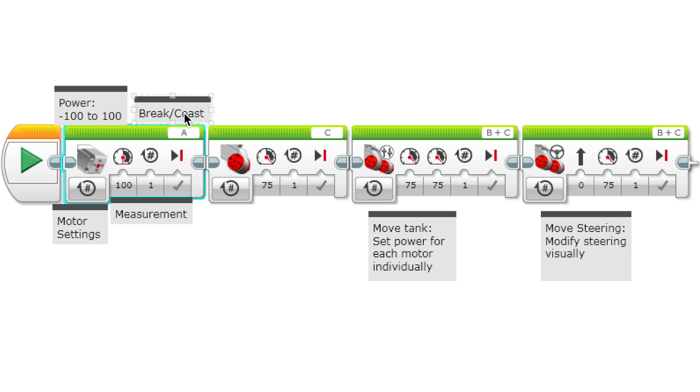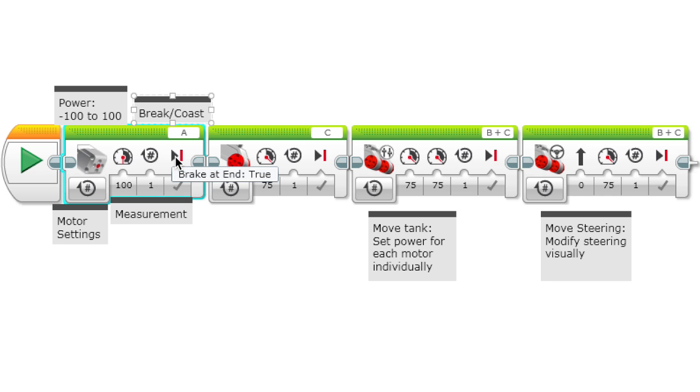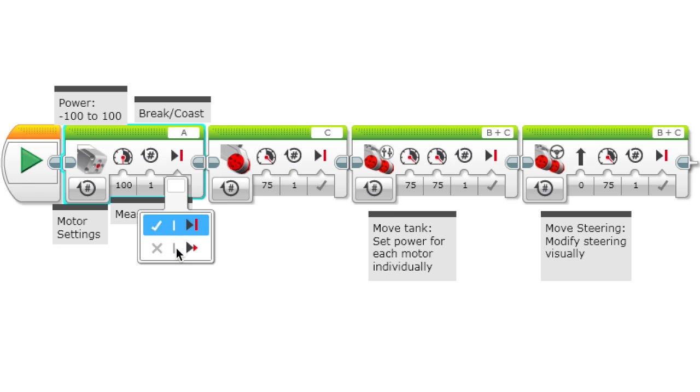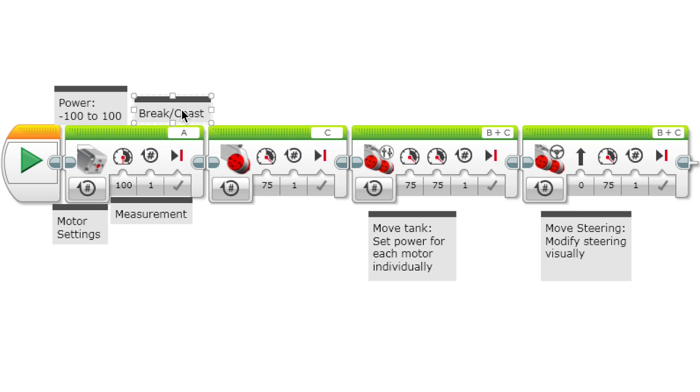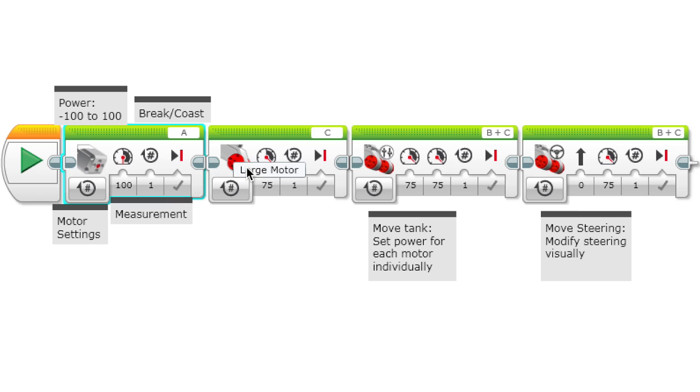This is break at end. Basically, after the action is completed, if you set break at end to true, it will completely stop the motor. But if you say false, then it will coast, so it will still be able to roll a little bit after it's done. If you wanted to stop immediately, set this to true.